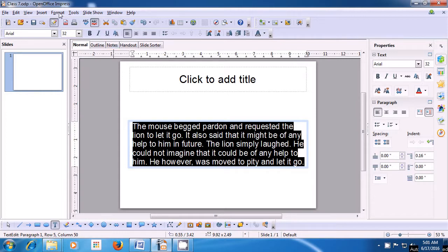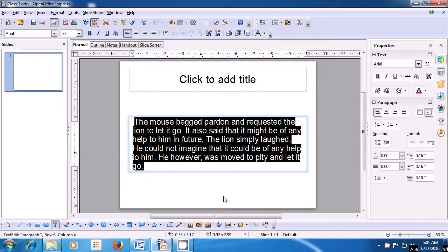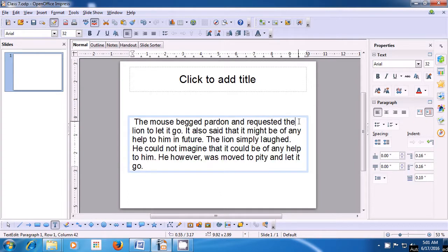Now once again, go to Format, select Paragraph and let's apply space After Text. We increase the space after the text from the up arrow button and then click on OK. We can also apply indent only to the first line — increase the space there and click OK. You can see that this space has been applied to the first line and the other lines are as they were. This is how you can apply Indent on your paragraph.